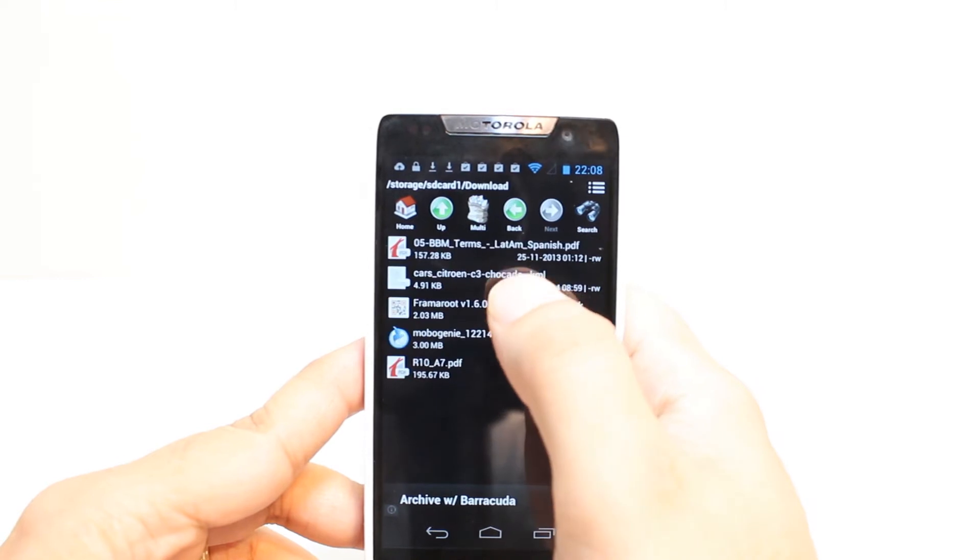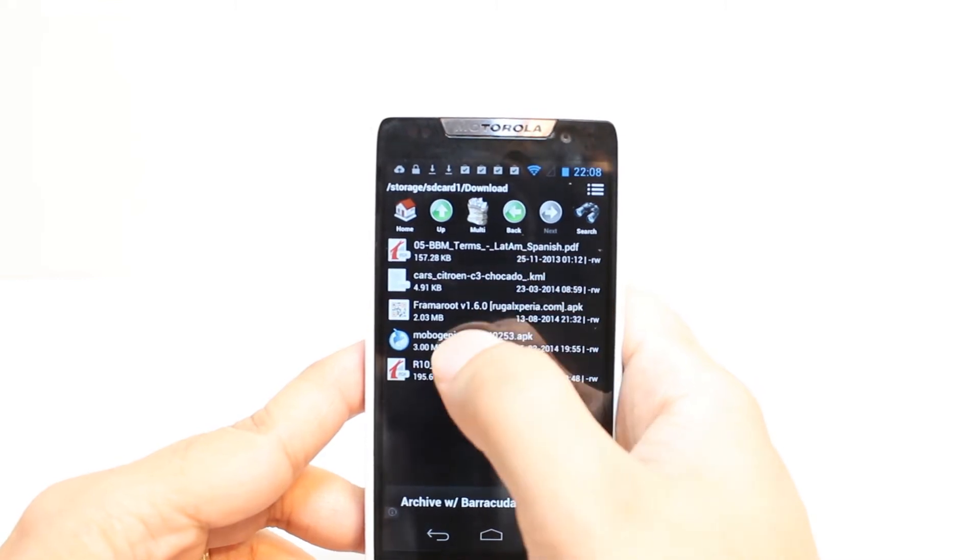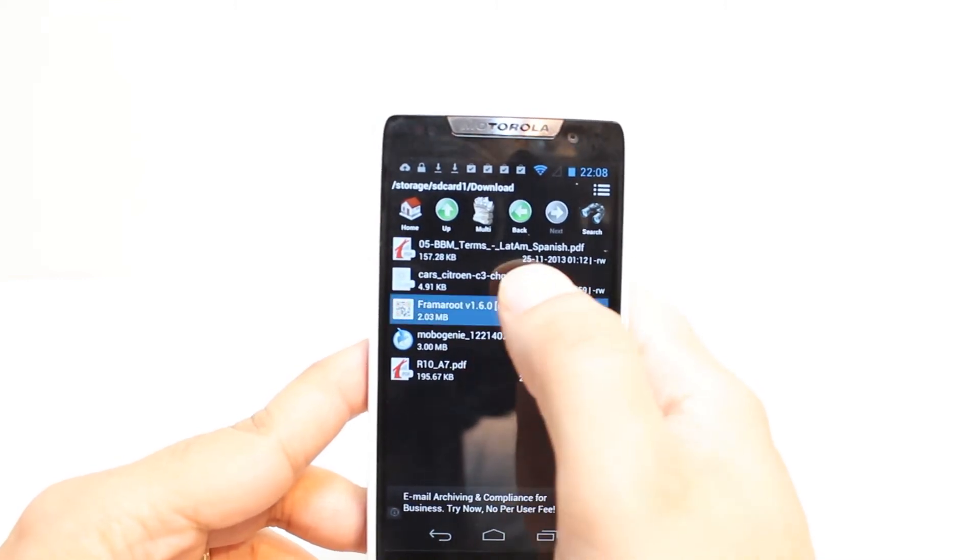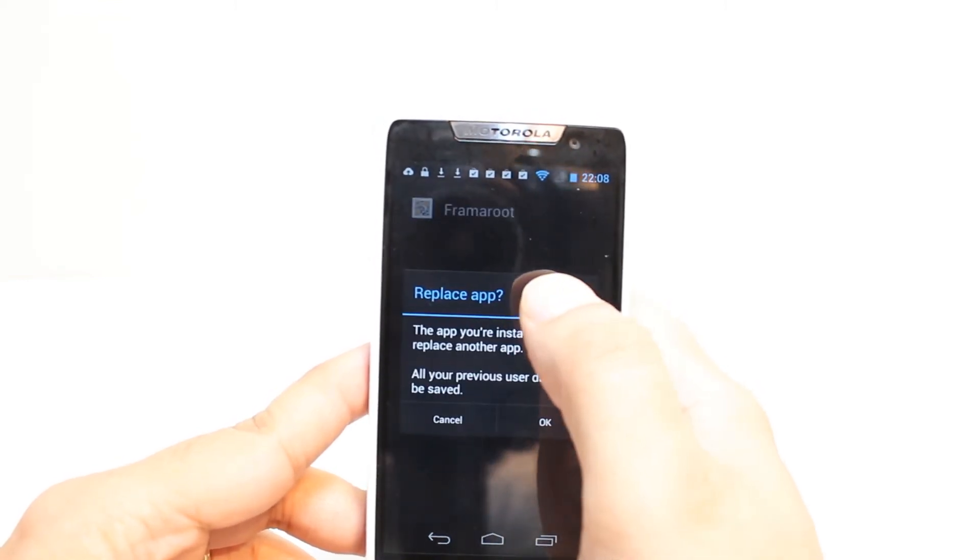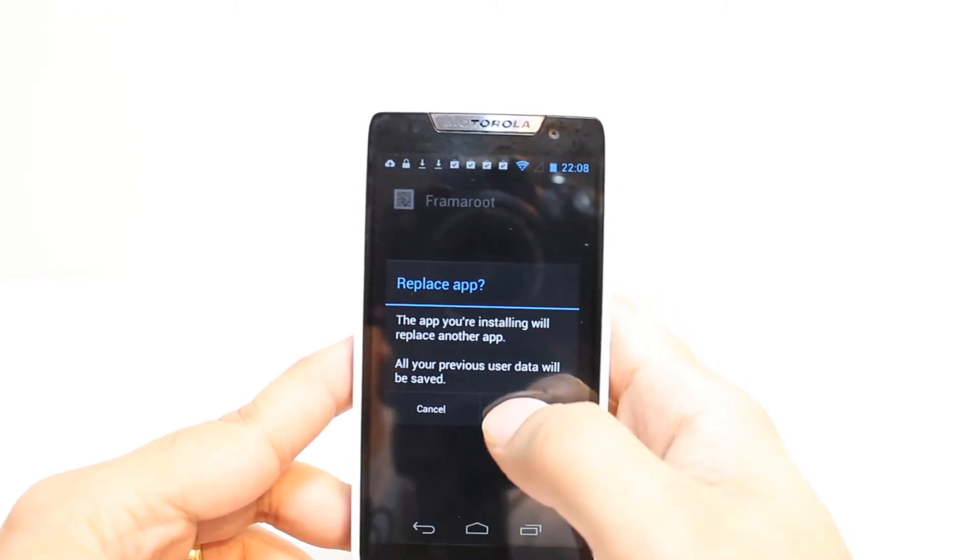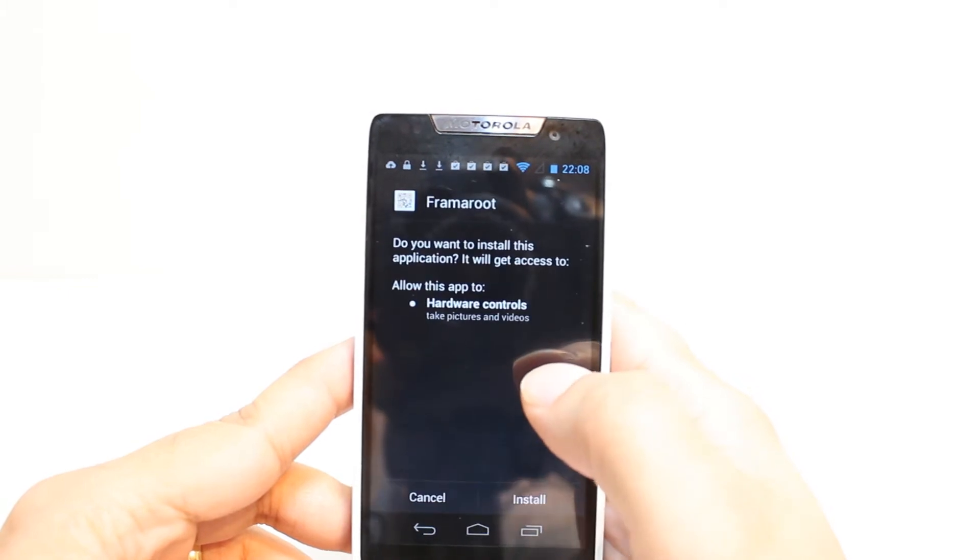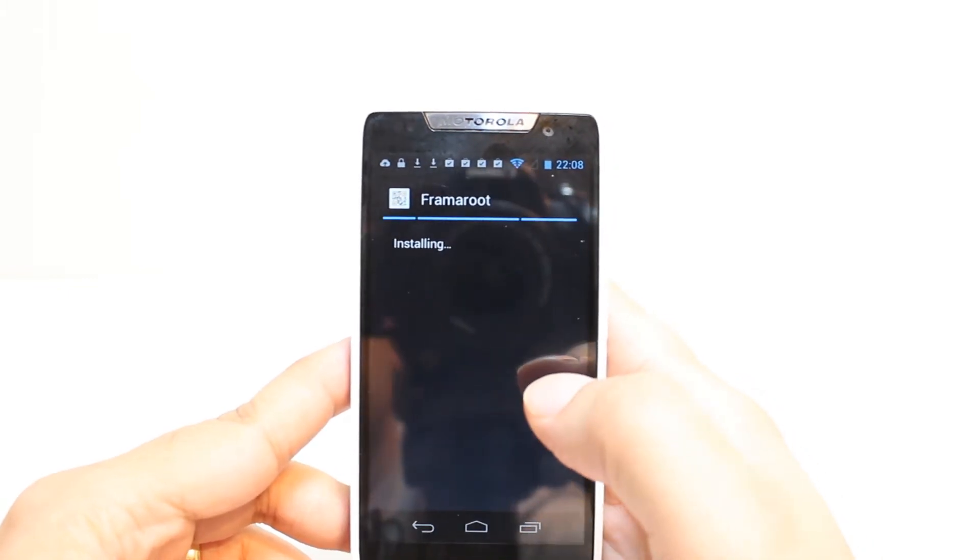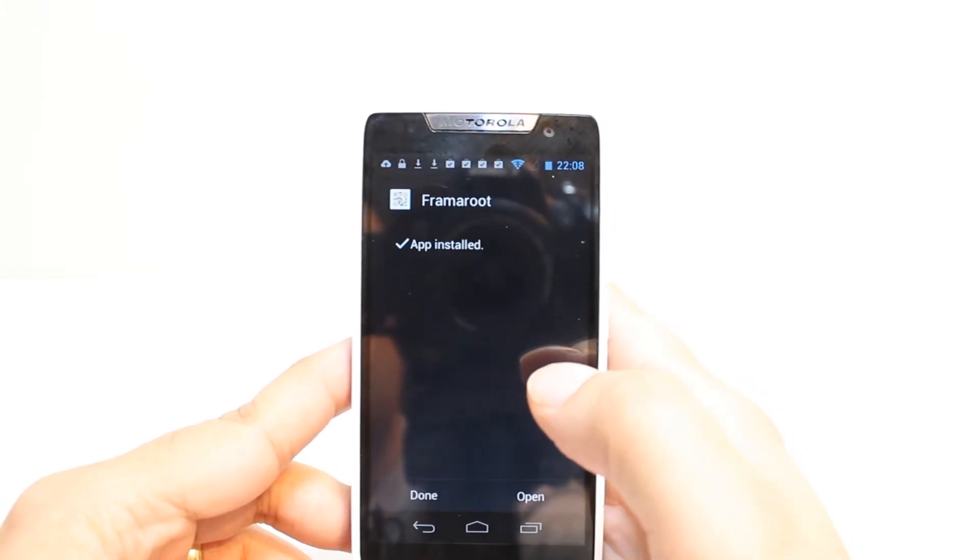I leave the apk application, it's called frame root. Hit this one, hit okay, accept the term and condition, hit install. It's installing now, it's done, hit open.